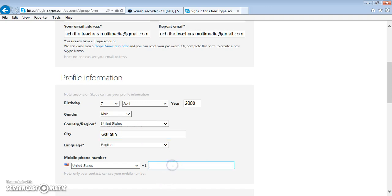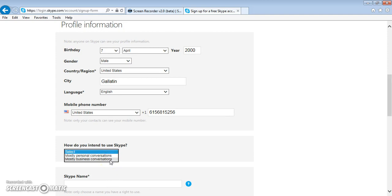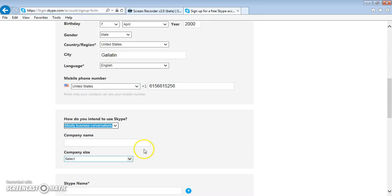Then you put in your personal phone number, and then we intend to use Skype for business conversations, so select that.